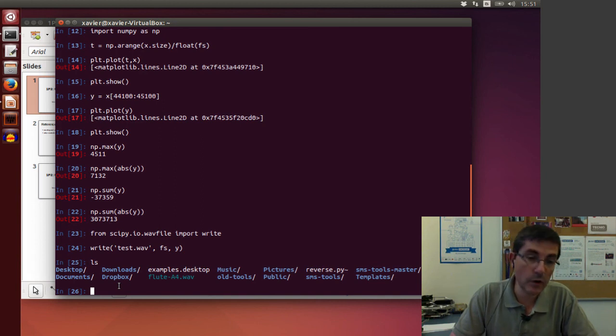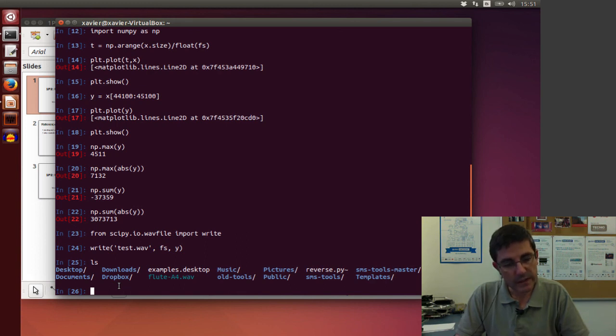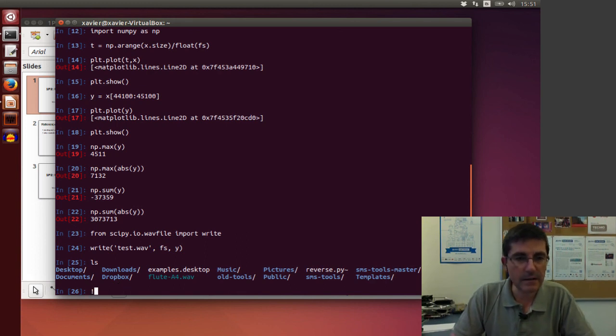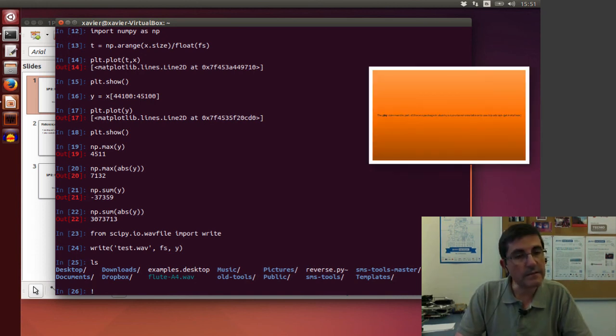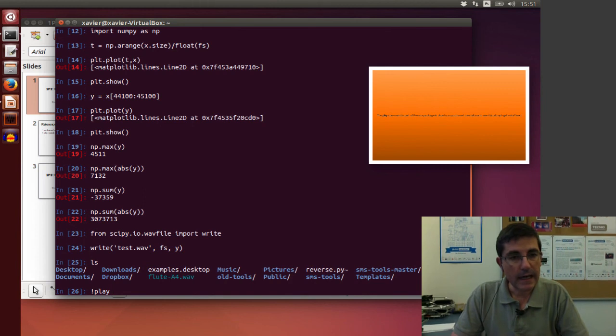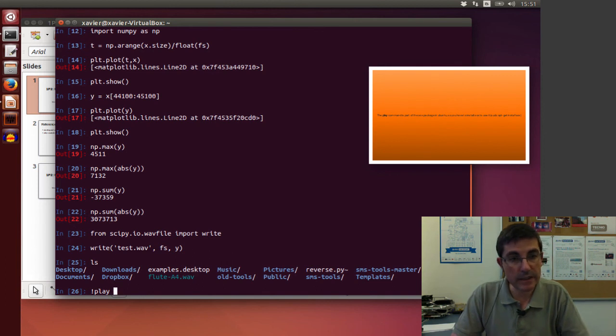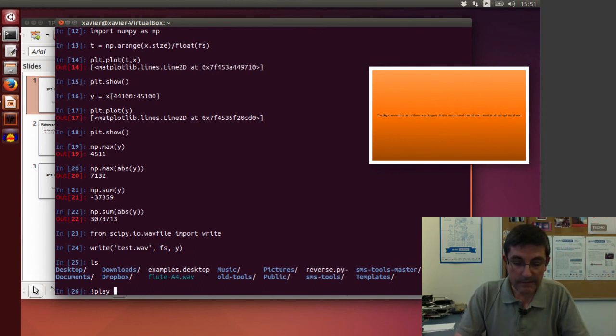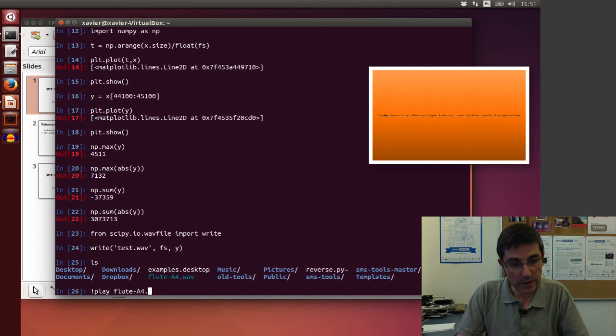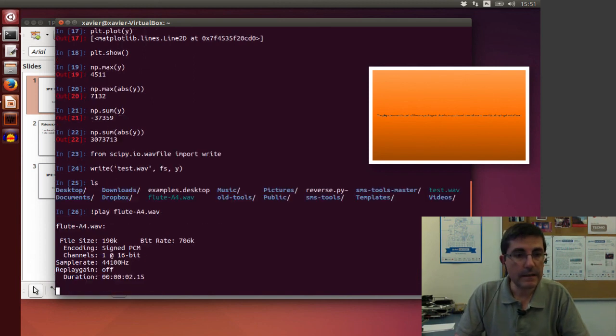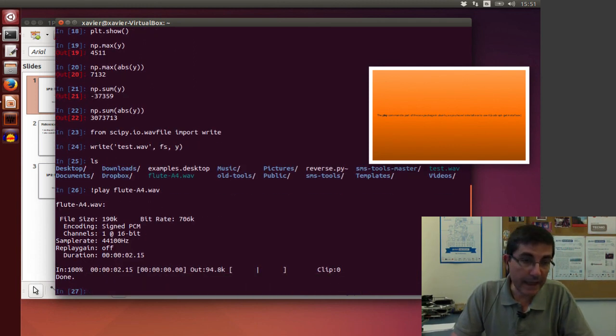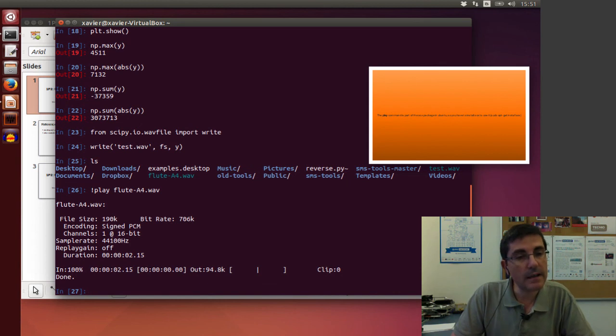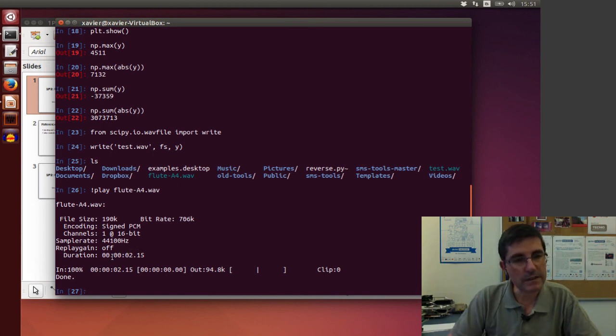So specifically, if we put the exclamation mark, and there is this function in Unix, this program called play, and so this calls the Unix program play, and we can give it any file that is in the FluteA4.wav.